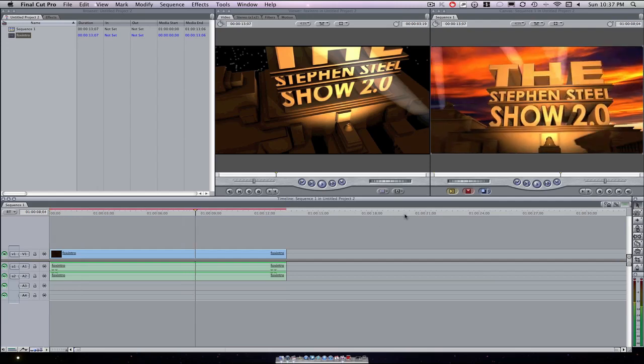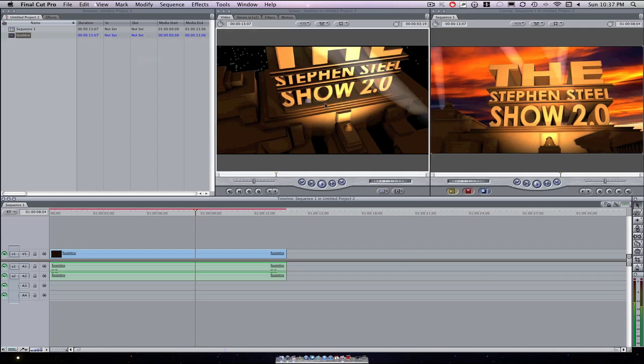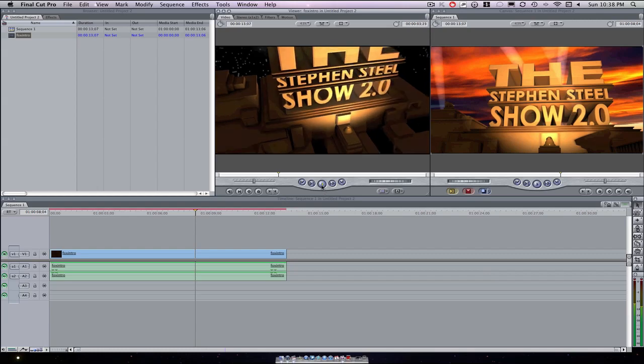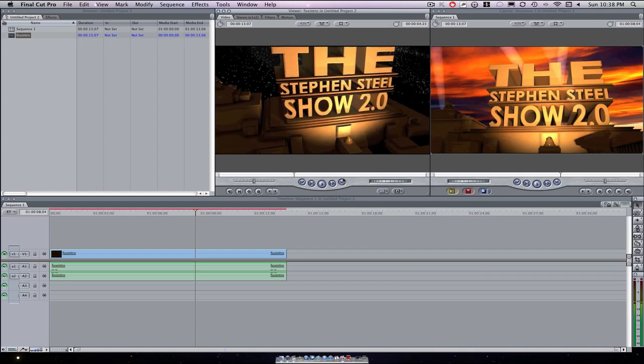Again, this also works for Final Cut Express. So first thing you want to go right here, this is the preview, the viewer, basically you drop something in to automatically just watch it.